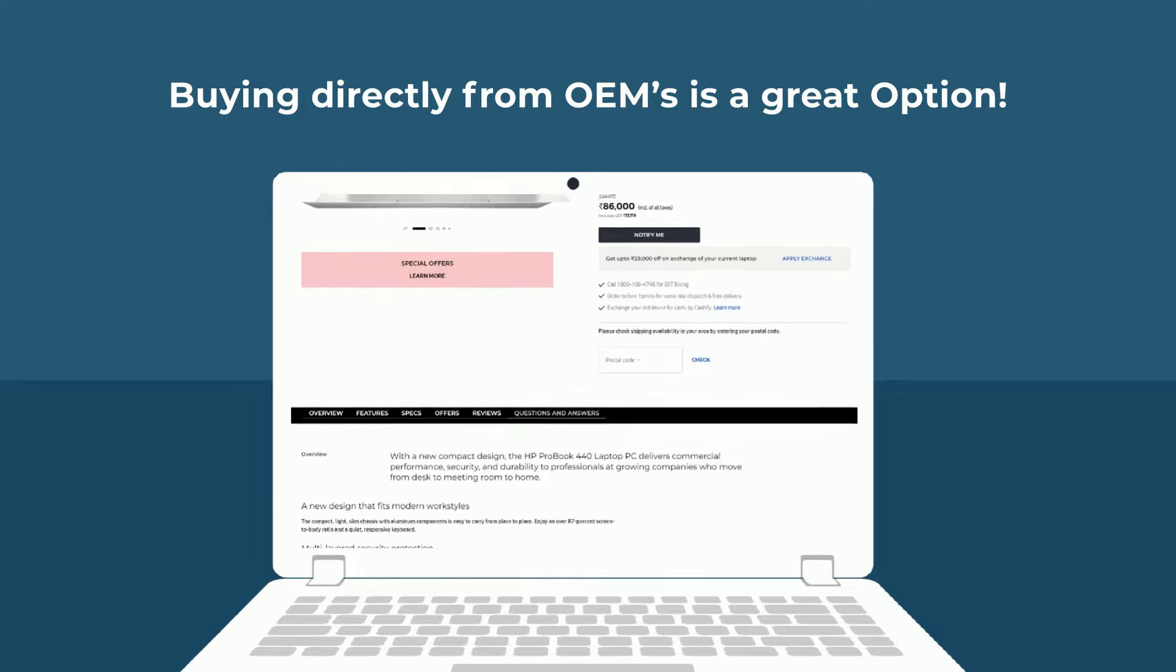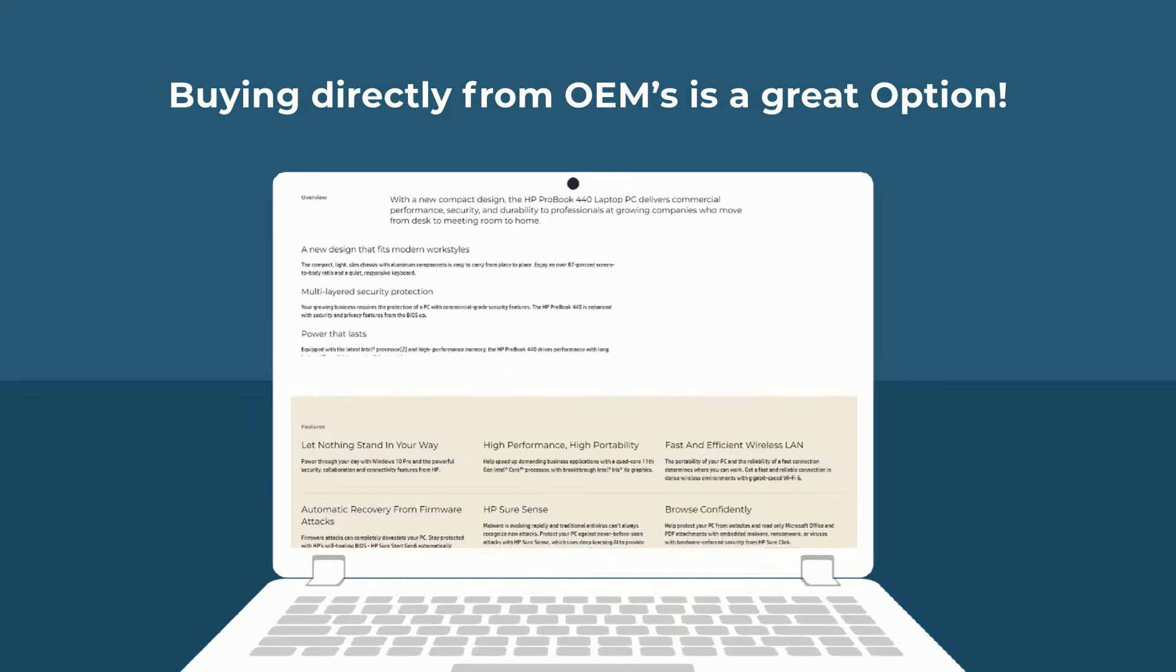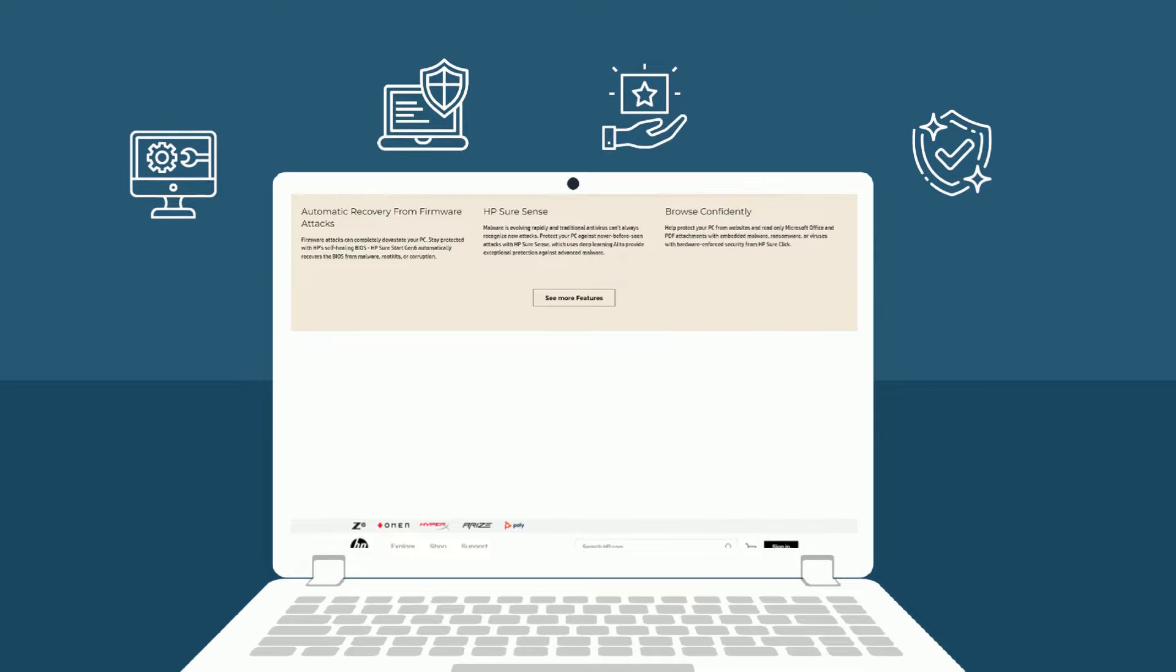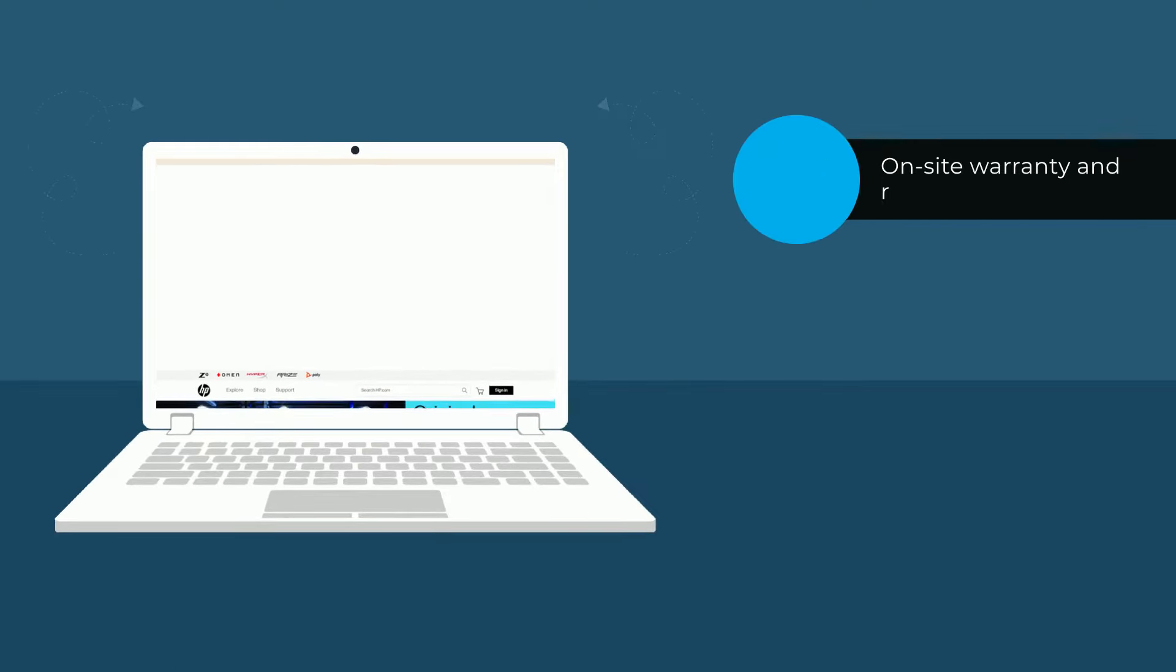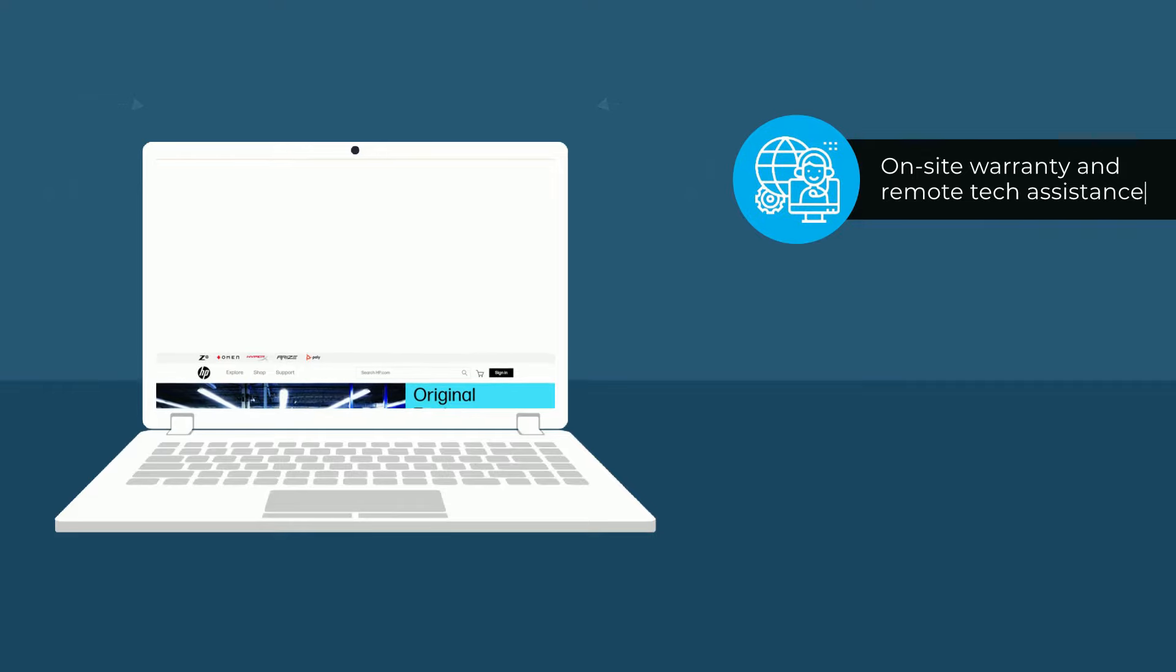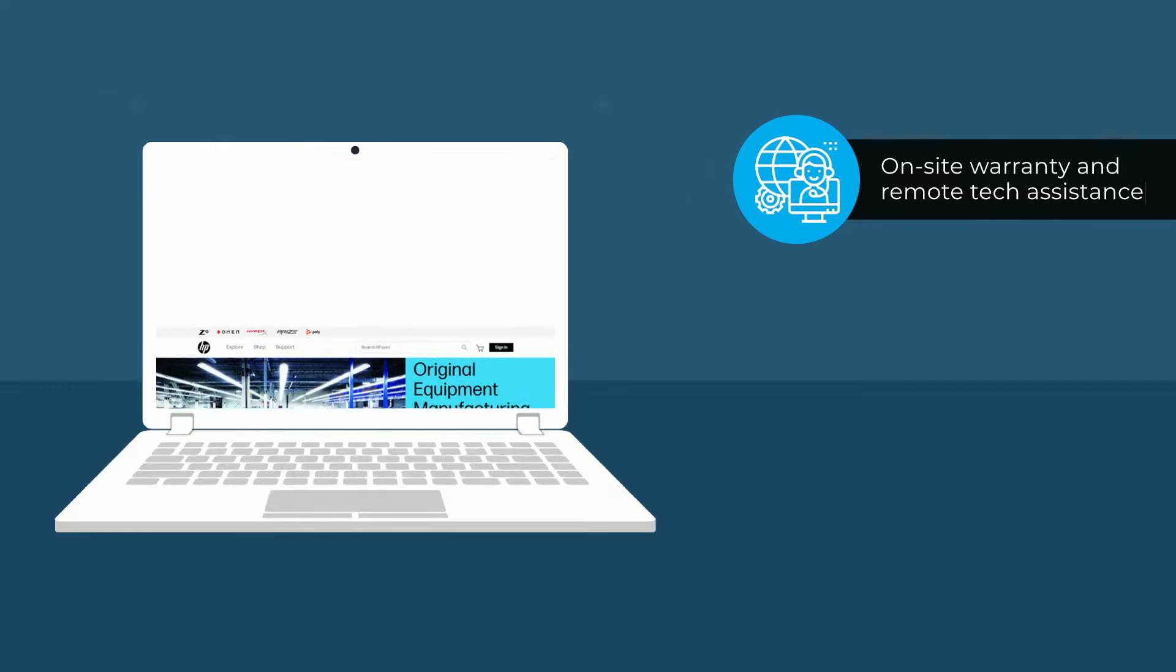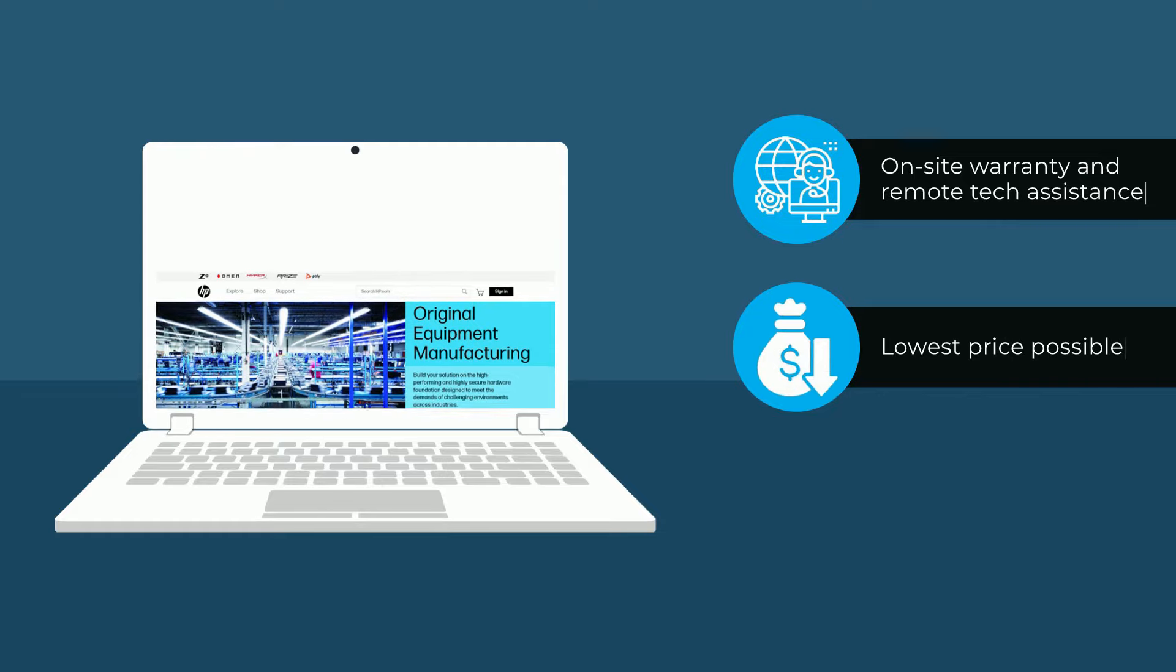You get a lot of advantages compared to offline stores. Buying a laptop from OEMs can get you extended warranty services for up to one to two years, an on-site warranty, and remote tech assistance.